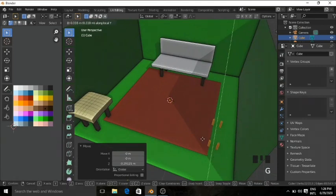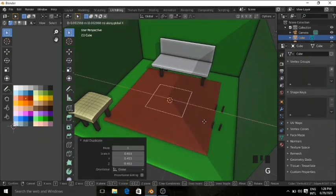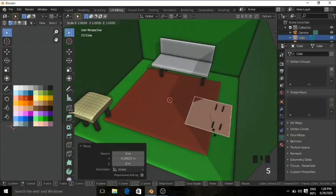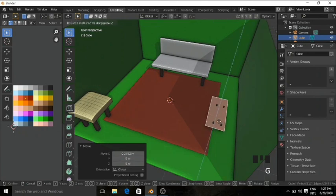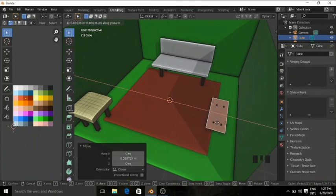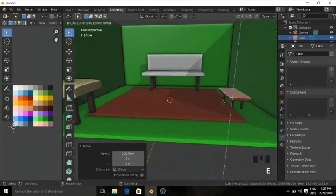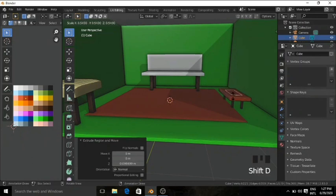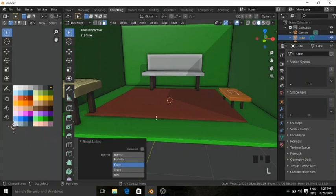Grab on the Y axis, then Shift+D to duplicate and scale it down. Grab on the X axis, grab on Y axis, scale down on X axis. Grab on X axis, grab on Z axis, grab on Y axis, then extrude it up. Shift+D and scale it down. Change the color to black and the color of the table to a brownish color.